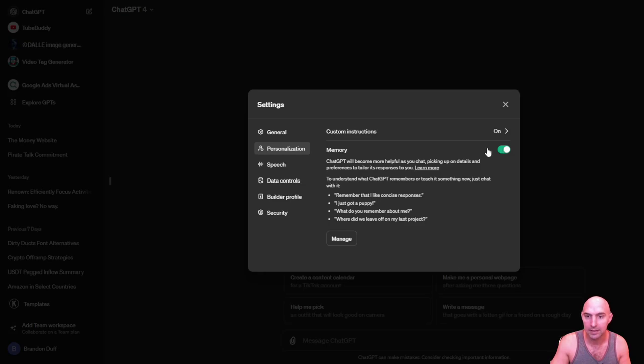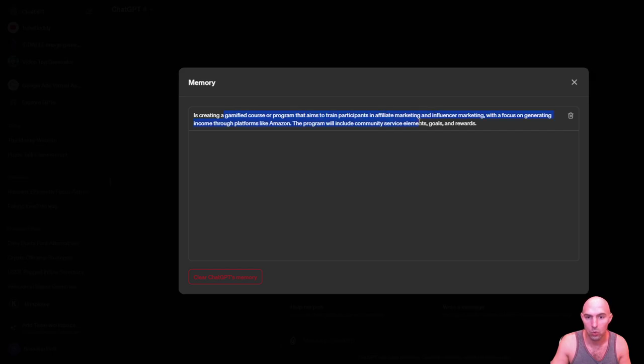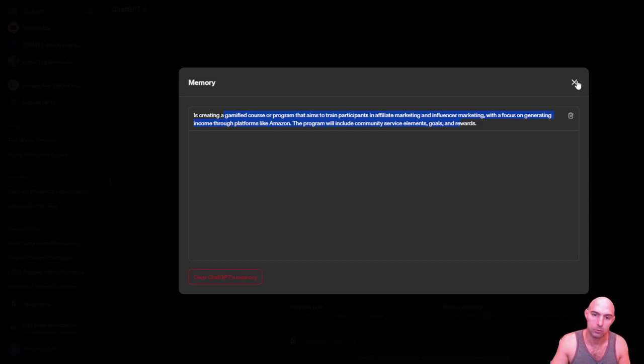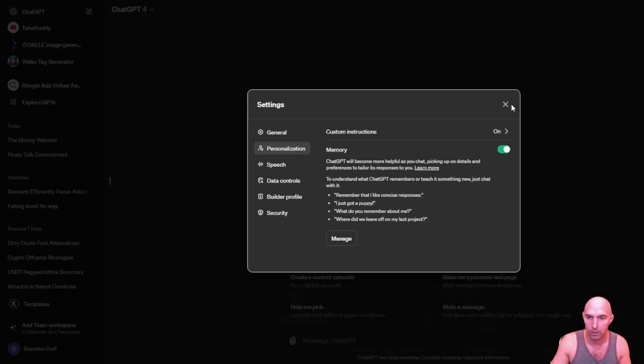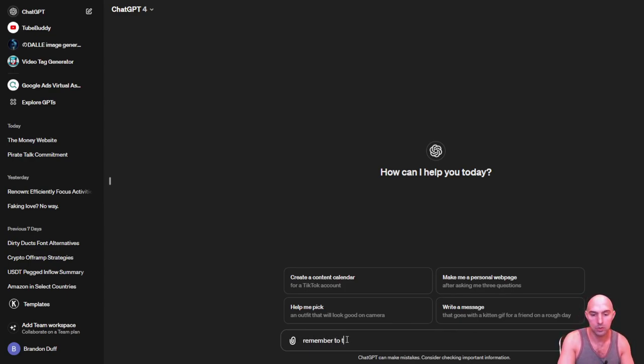But now they have memory and you can attach memories here. So it's creating a gamified course to train affiliate marketers and influencer marketing where they focus on generating income through platforms. That's kind of basic, but you can do things like remember to talk like a pirate.